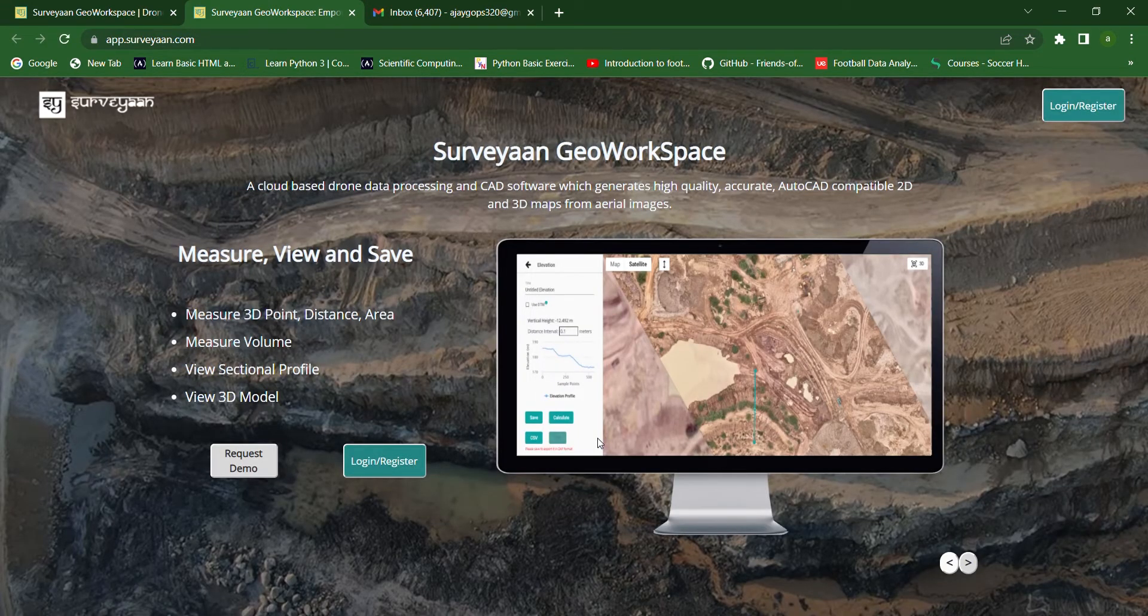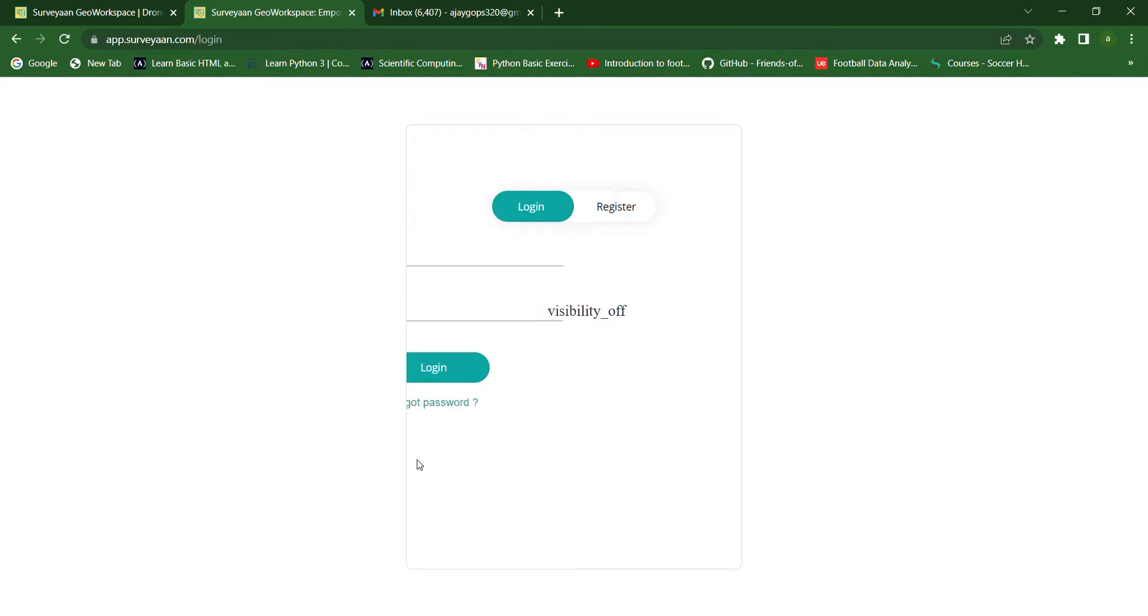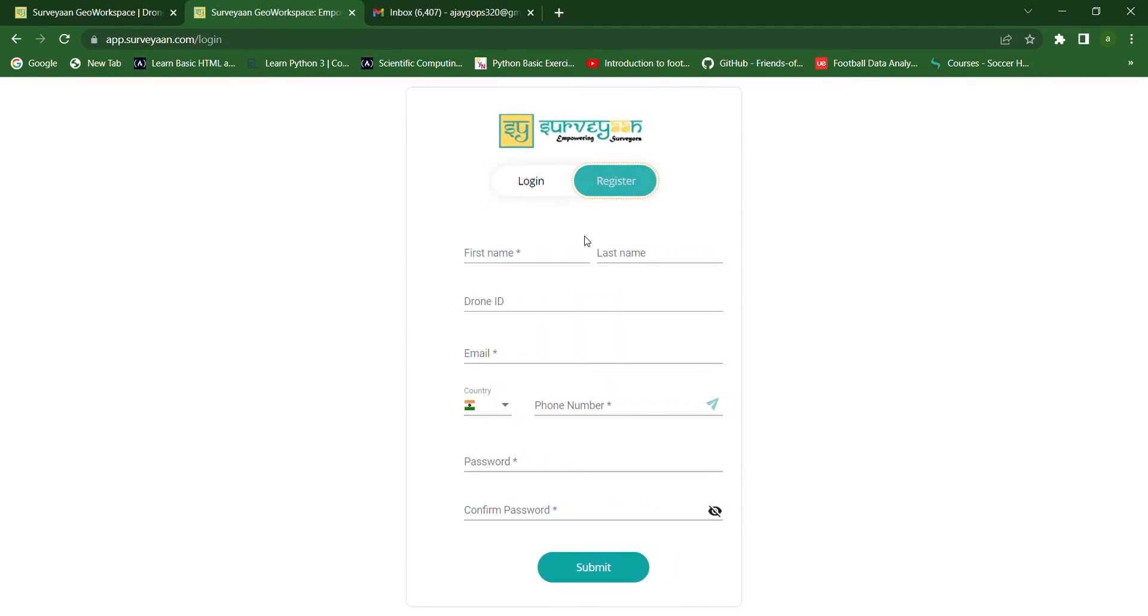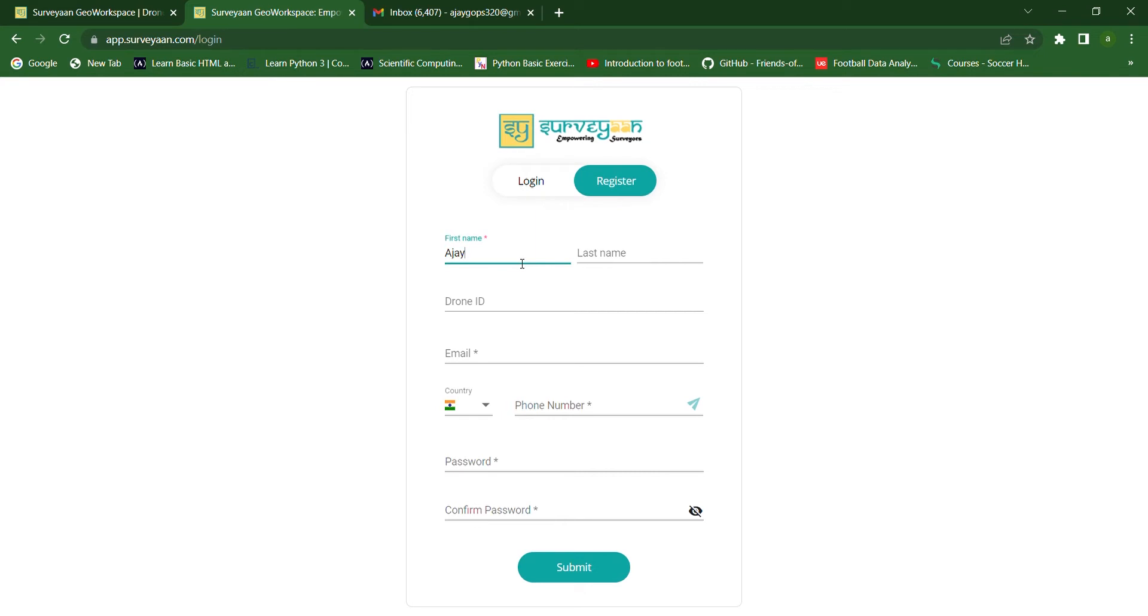Now, we have to click on the Login or Register button. Now, we have to move to register. And first, we have to give our first name and then our last name.